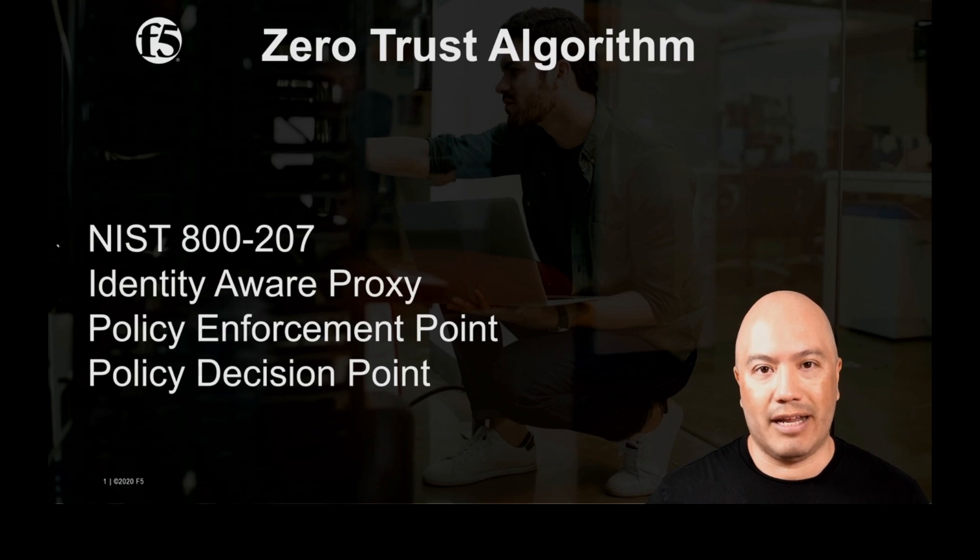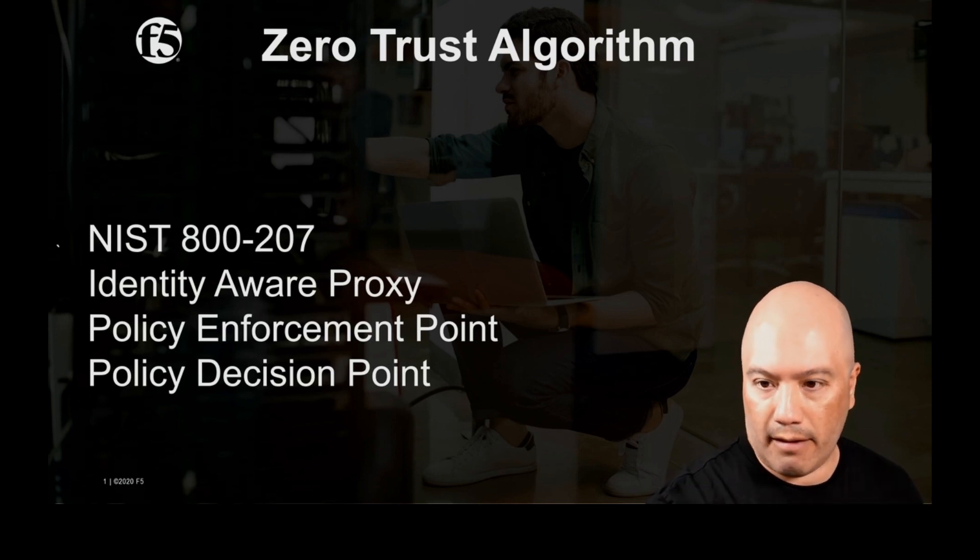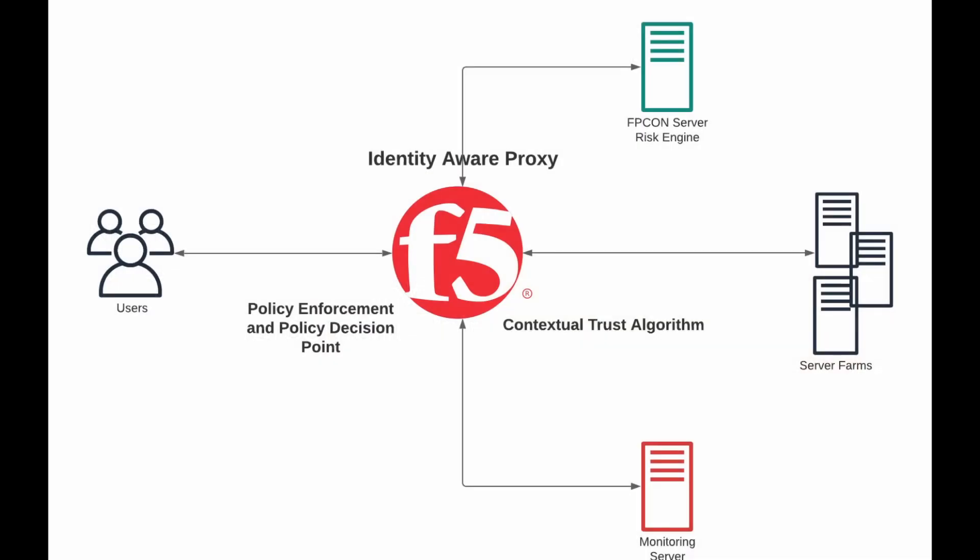Let's take a look at the architecture. Here's our architecture for our demo today, super simple. We've got a single BIG-IP, we've got users coming into that BIG-IP and accessing applications on the back end.